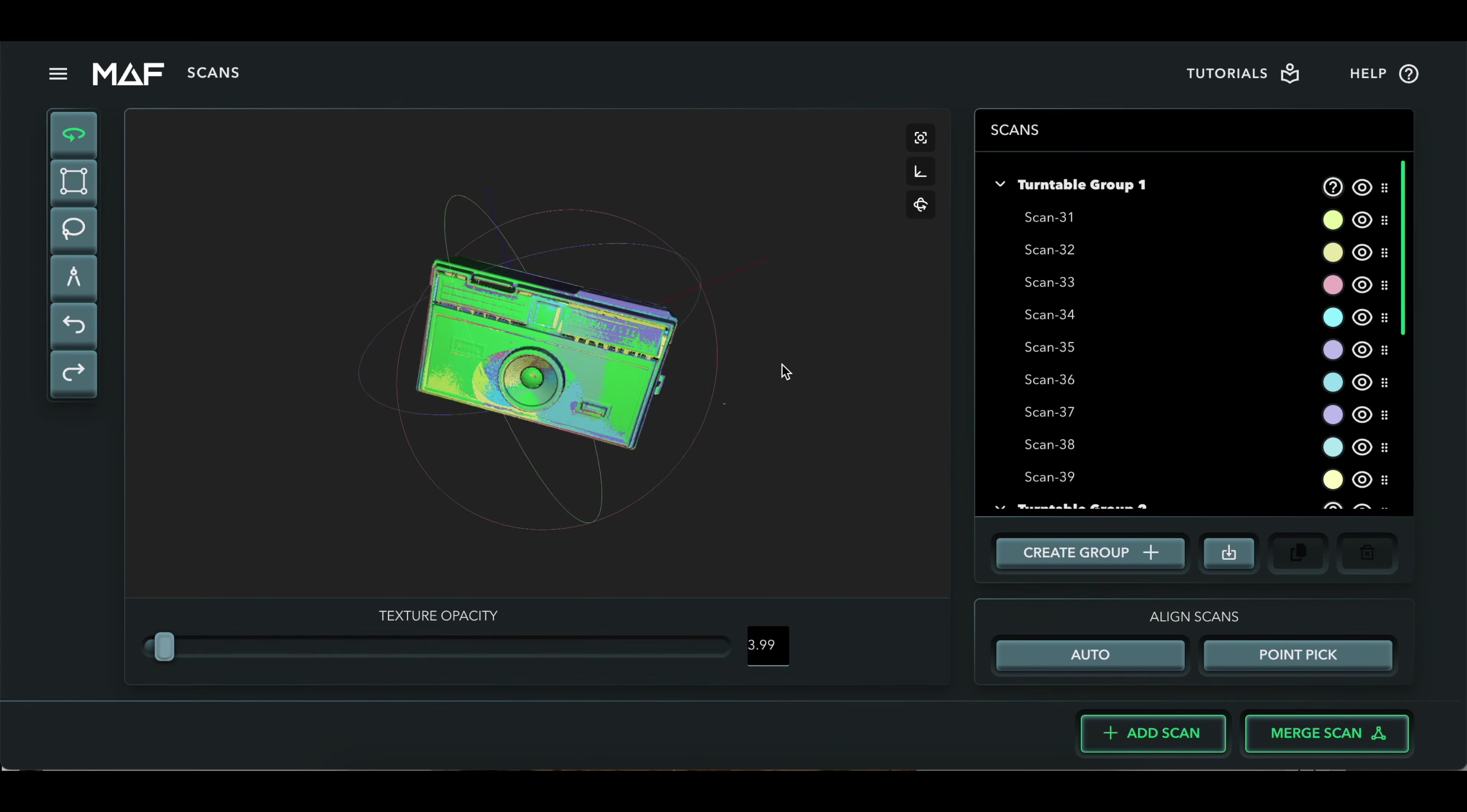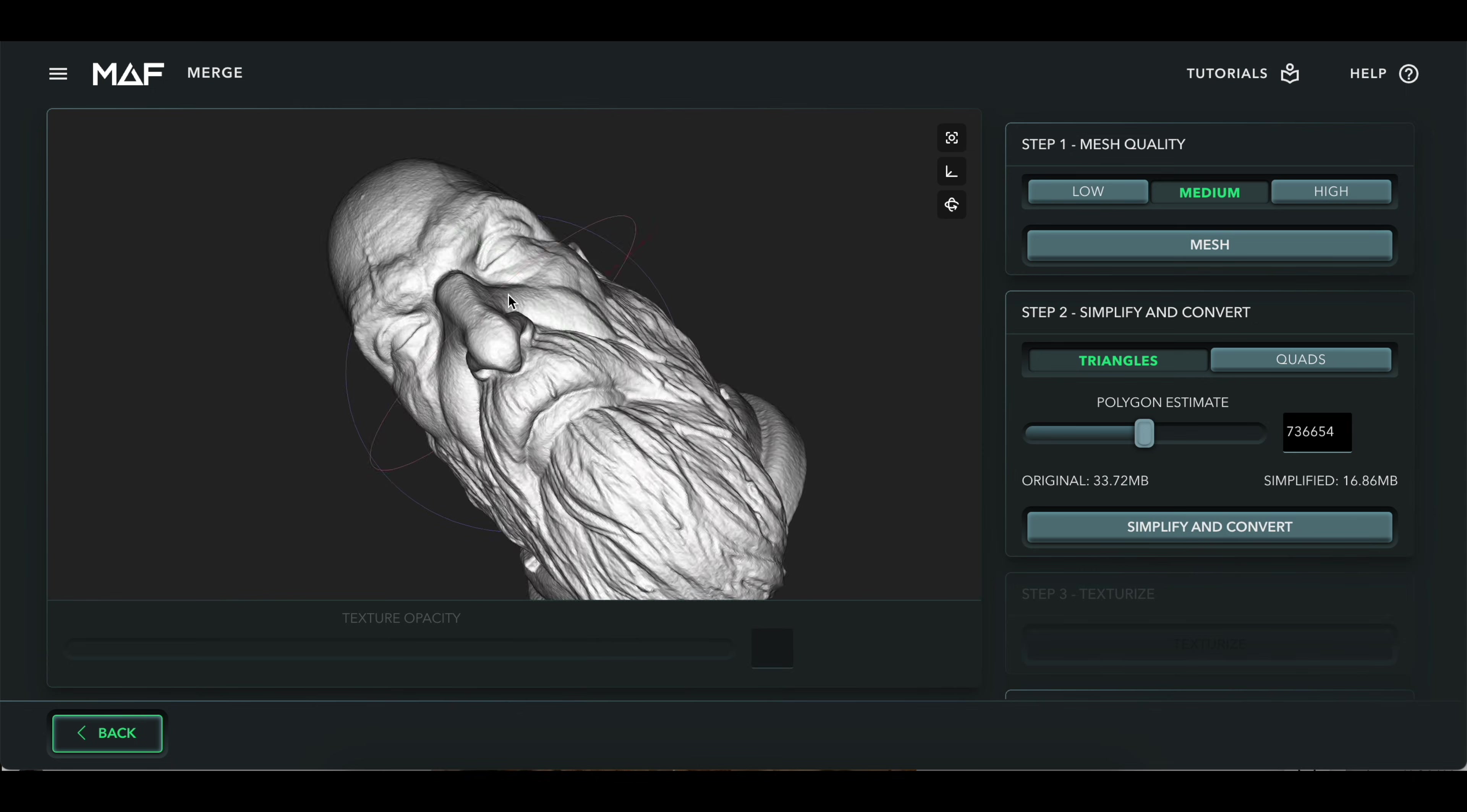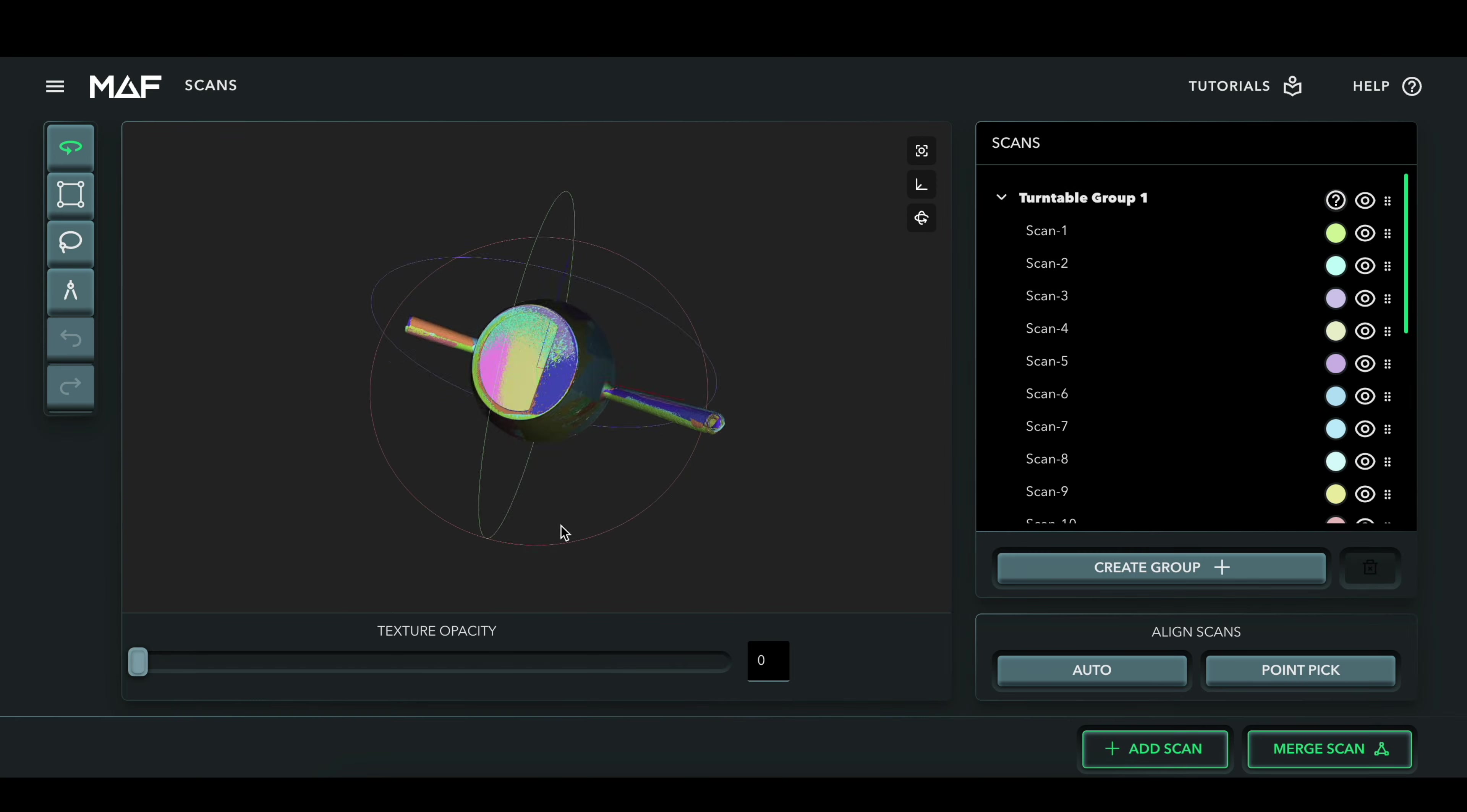From there, the scanner will stitch together all of the individual scans and present you with your 3D image. For some objects, all you might need to do is a single scan. But to really get the most accurate and complete scans, you'll need to do this a couple of times. Scan once when the object is right side up, and again when it's upside down, for example. The MAF 3 can actually scan things from multiple orientations and then automatically align them in the software in seconds. That's a huge time-saving feature.